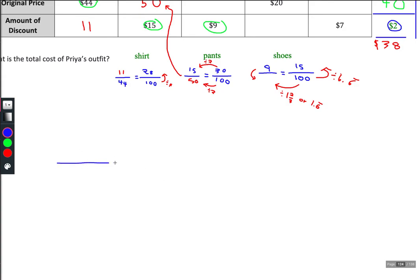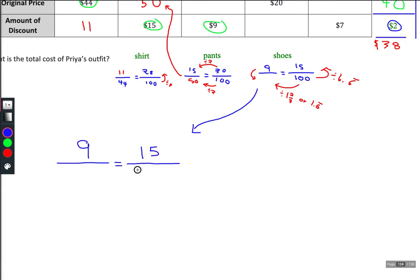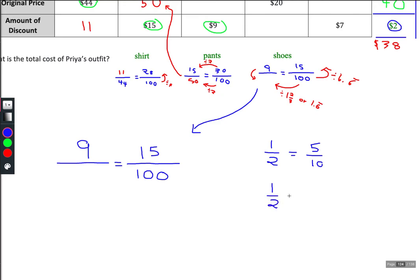This other way is called cross products. With cross products, we use the mathematical concept that if you have two equivalent fractions — for example, one-half equals five-tenths, one-half equals four-eighths, one-half equals seven-fourteenths — these are all equivalent to one-half.